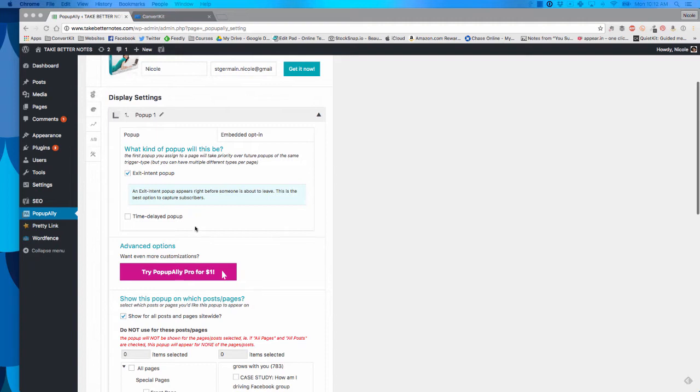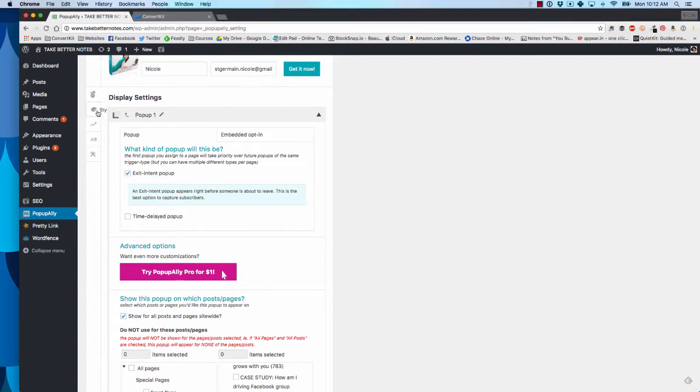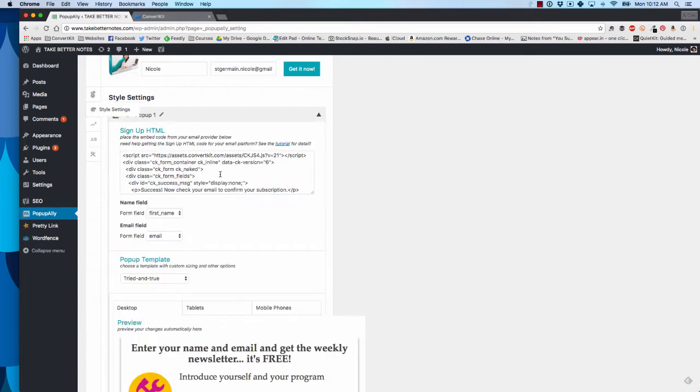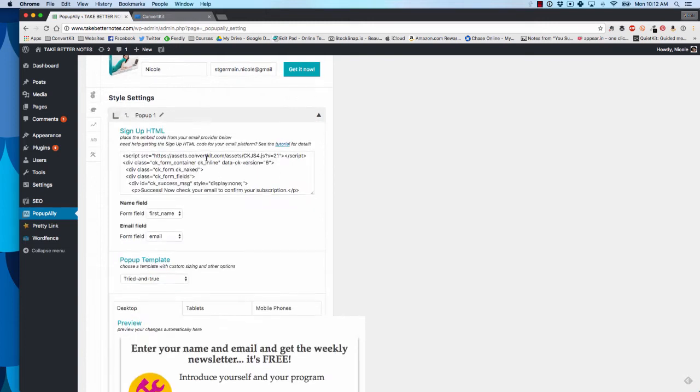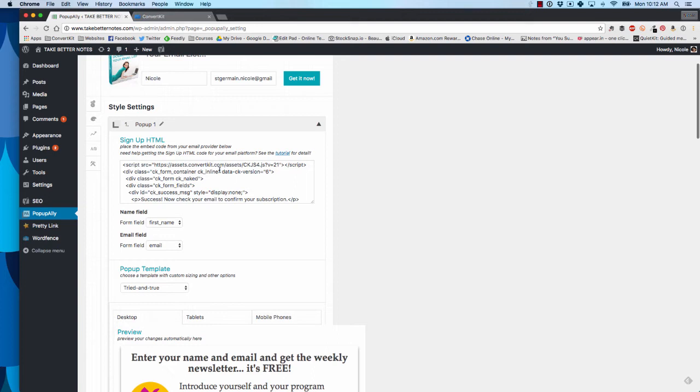Once you have these display settings set and you do your style settings, we're going to actually go into style settings. This is where you're going to connect to ConvertKit. This is the sign up HTML, so you're going to grab the full HTML of your form in ConvertKit and paste it in here.